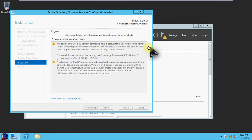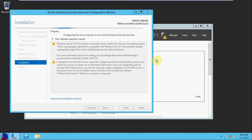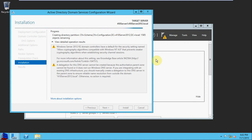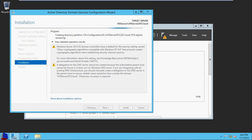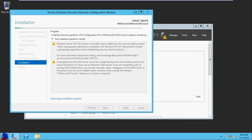And once this is all completed, it will automatically reboot and we'll come back in and log in onto the domain rather than onto the local machine. So for the moment, I'm going to go ahead and pause the recording. We'll come back once the machine has started to reboot, and we'll take a look at logging in as a domain user rather than the local administrator.